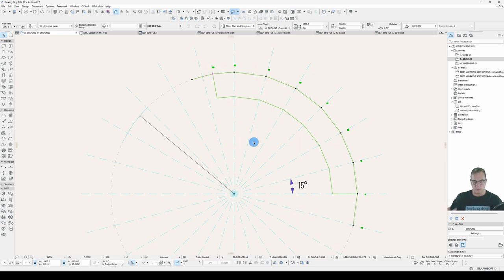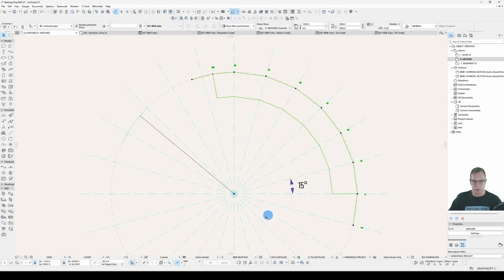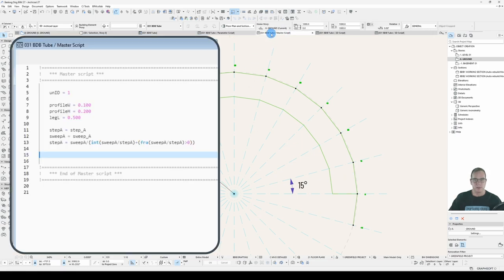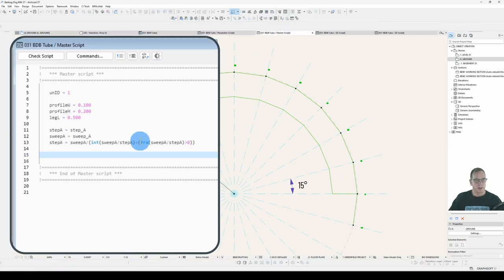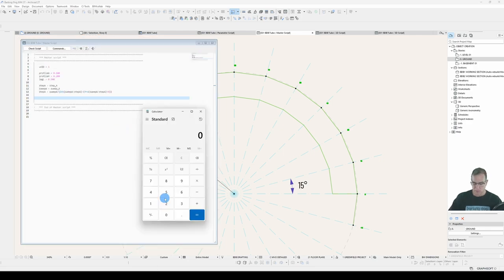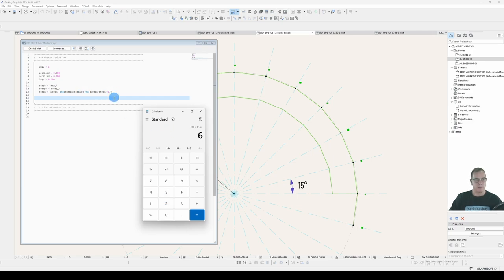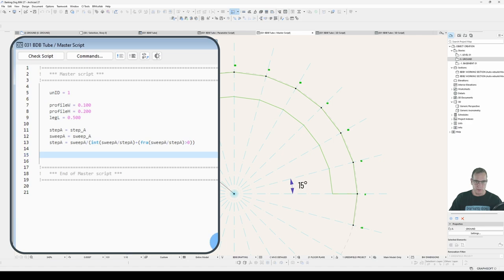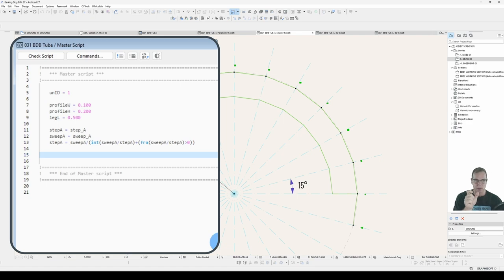So in our master script, we've got our logical statement here. If the fractional part of our sweep angle divided by our step angle is greater than zero, if there is a fractional part, it will add one to that other calculation. So sweep angle divided by step angle equals six. If it's got a fractional part, then it will be sweep angle divided by seven, which will give us our step angle. That's what that formula is doing.